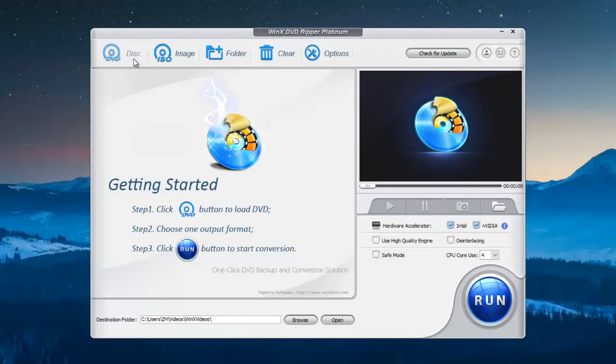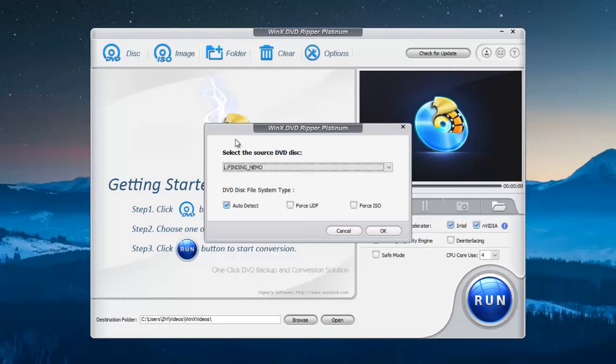Download the software and insert your DVD to the drive. Click the disk button and select your DVD. It will automatically ignore the DVD region.